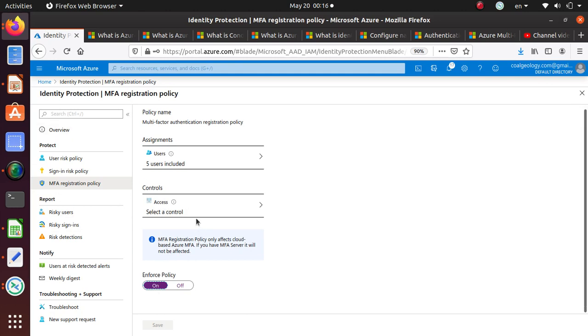Just remember, this MFA registration policy only affects cloud-based Azure MFA. If you have MFA server, it will not be affected.